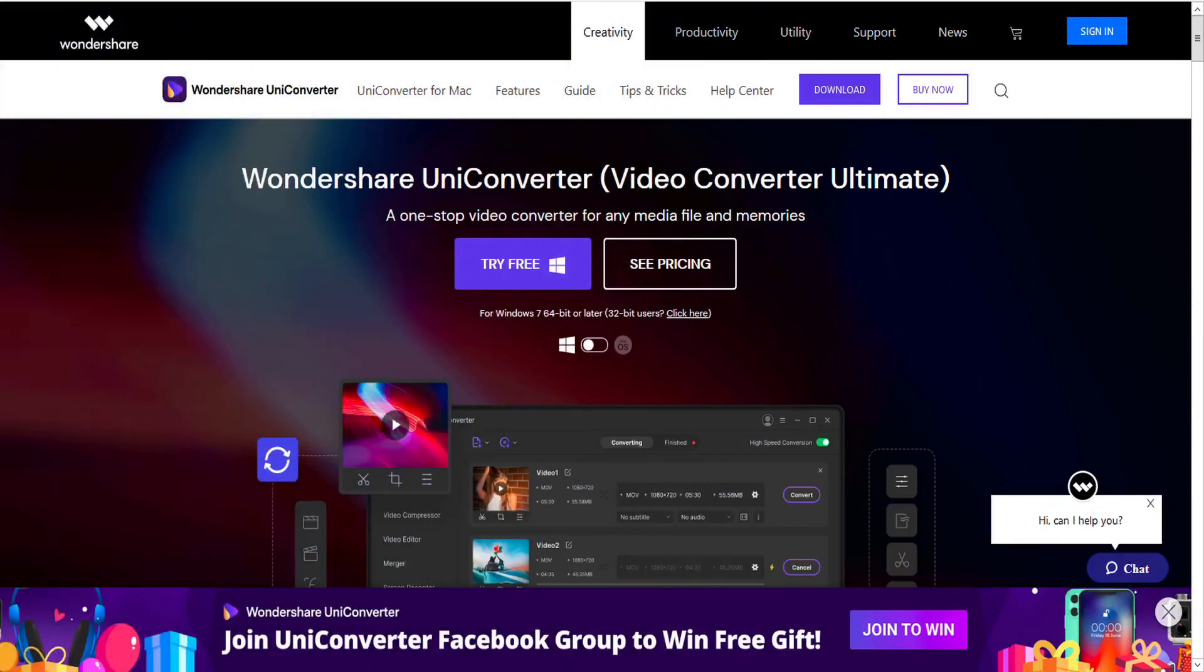But if you need to compress large video files into shareable sizes, then Wondershare UniConverter can do it easily. UniConverter will keep your video's original quality and reduce its file size so that you can conveniently share it with any device.